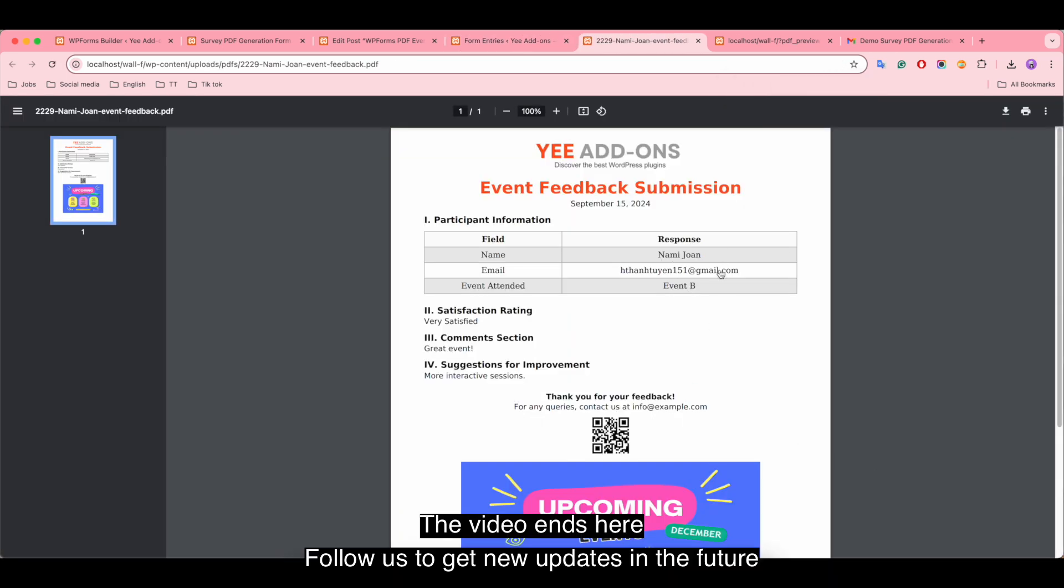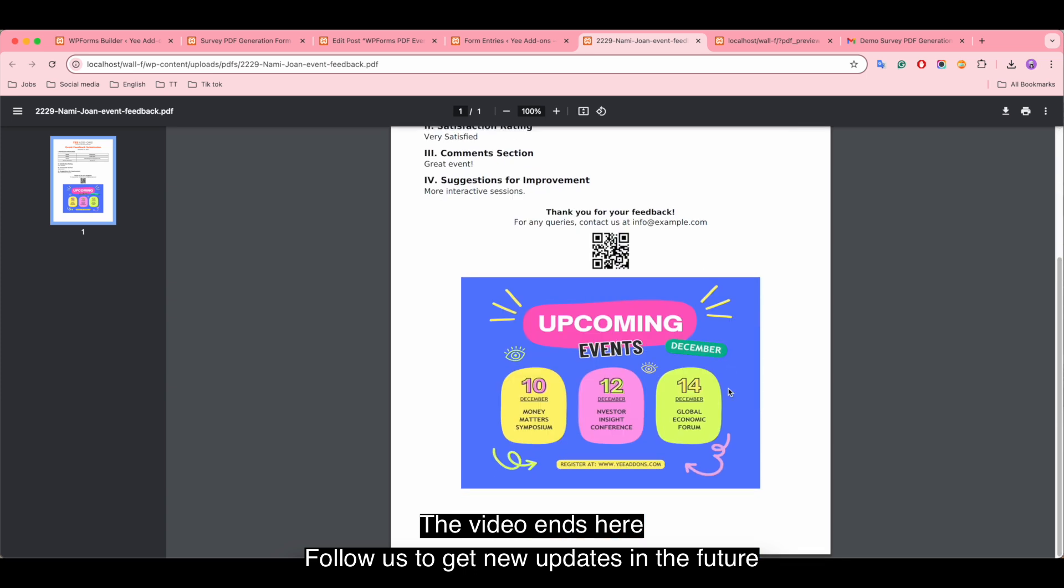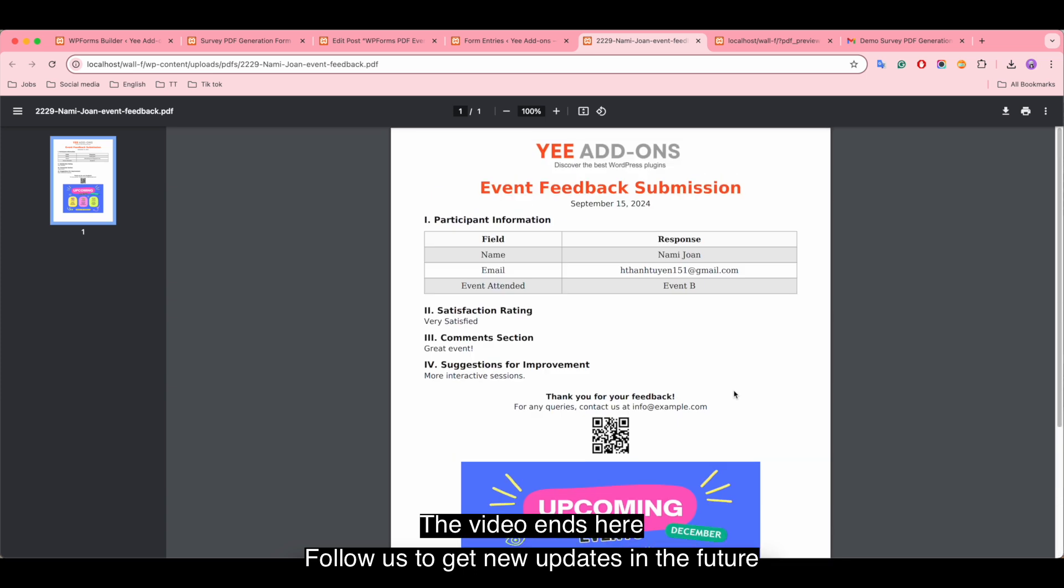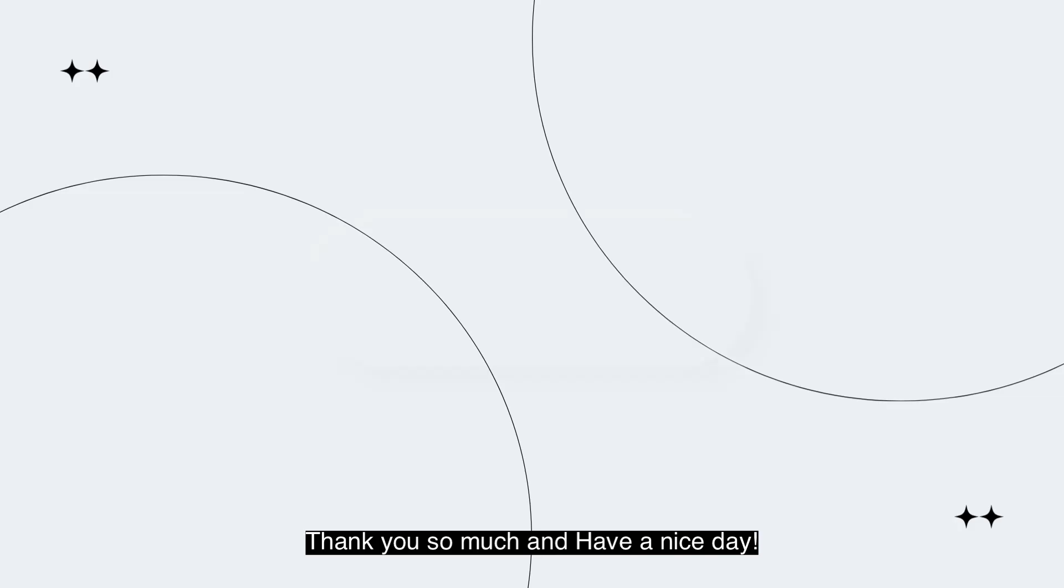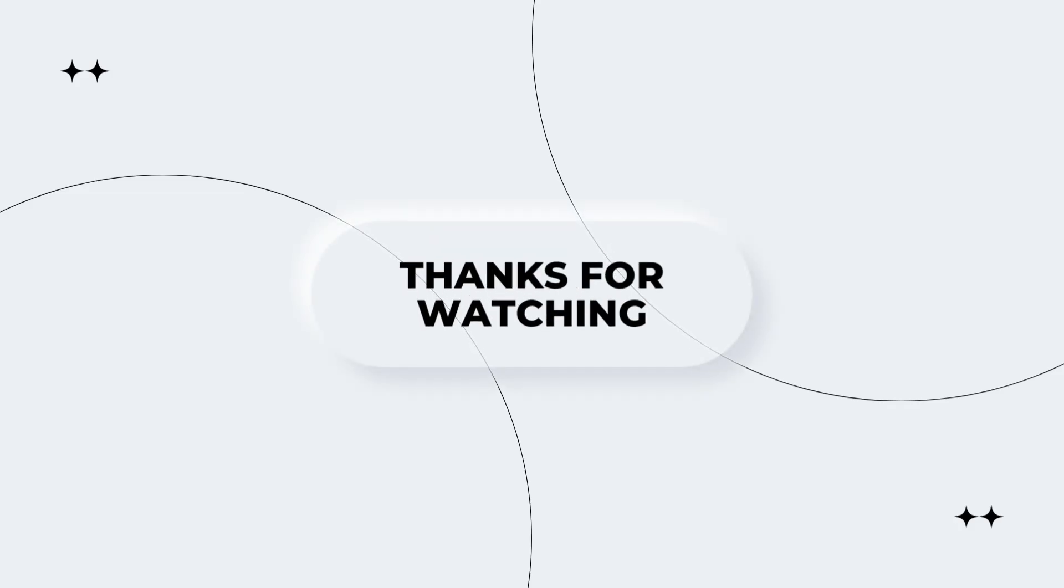The video ends here. Follow us to get new updates in the future. Thank you so much and have a nice day.